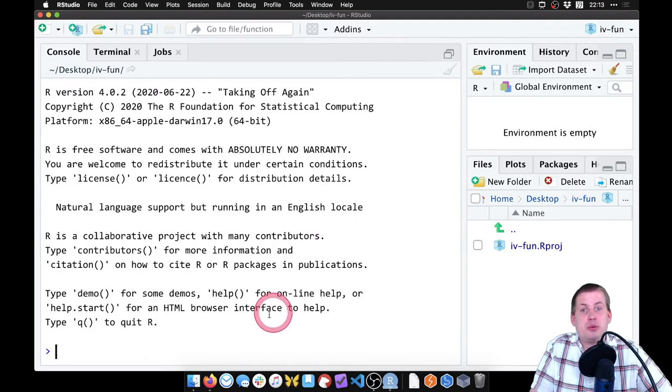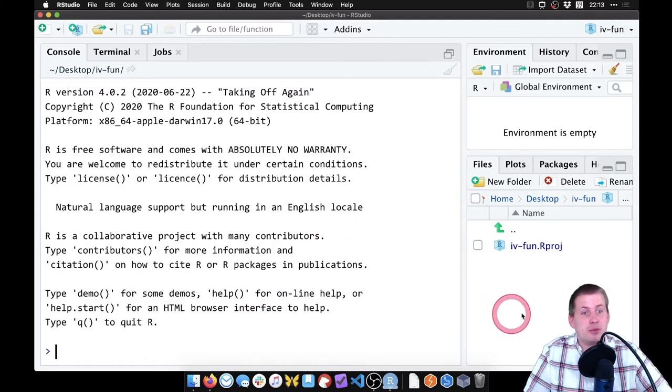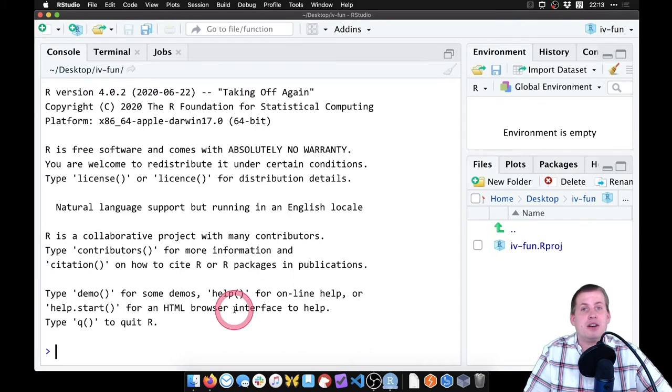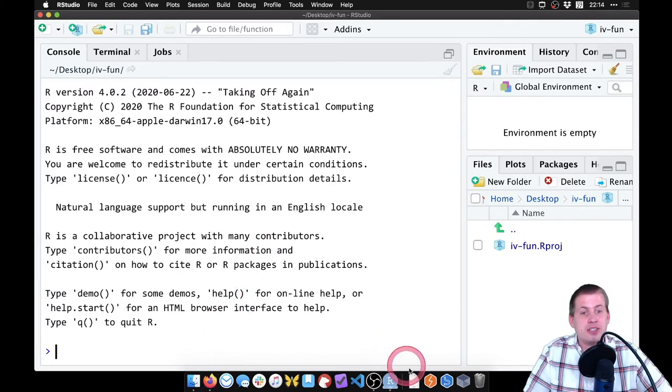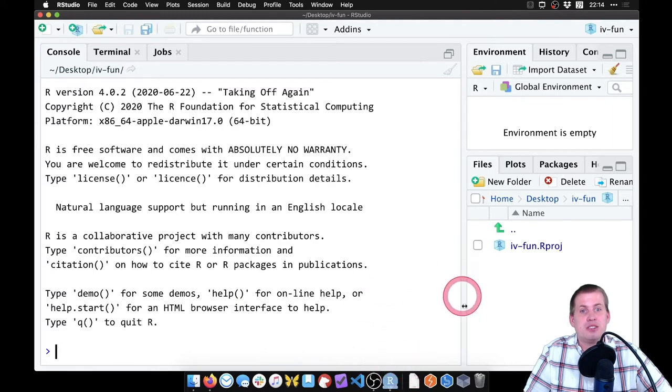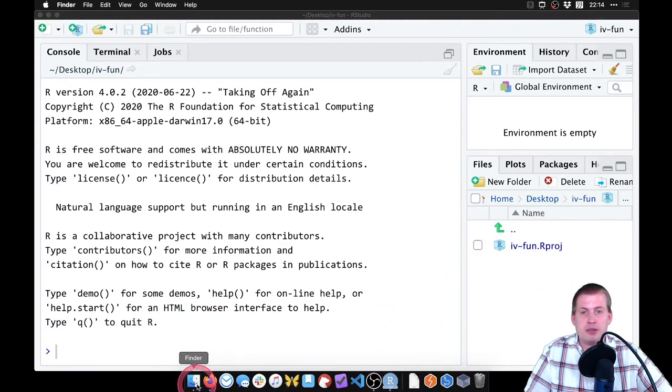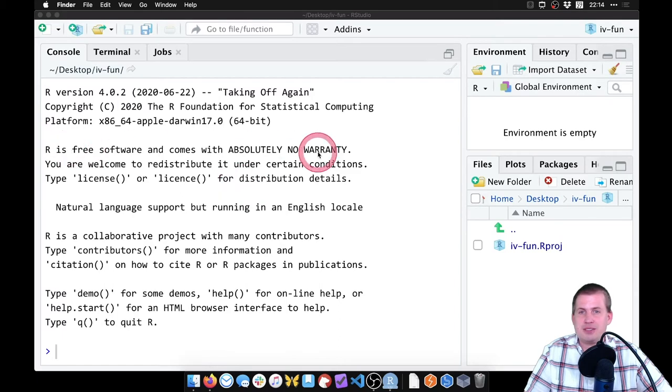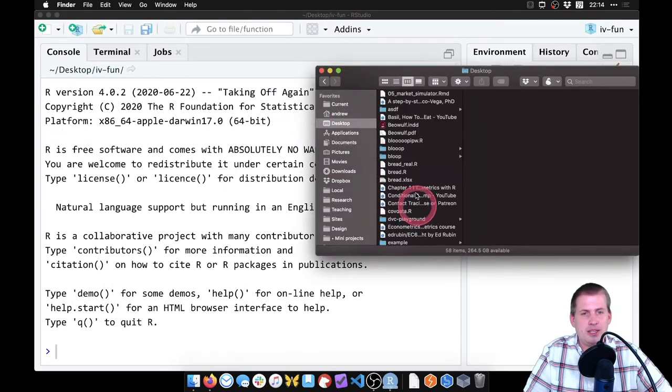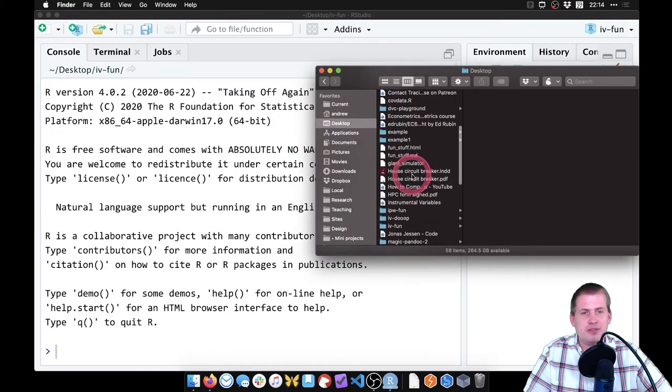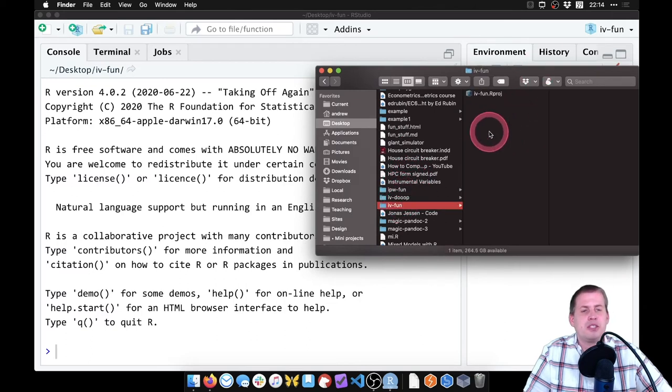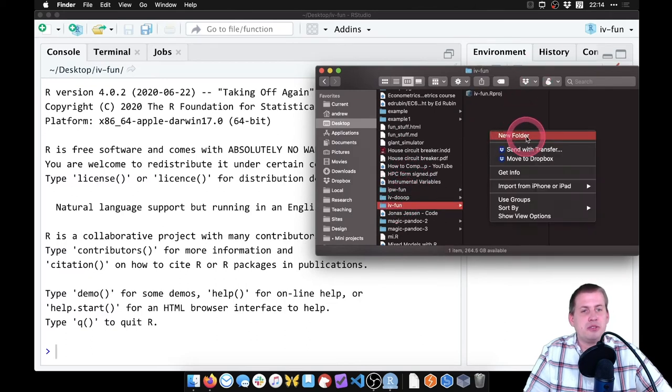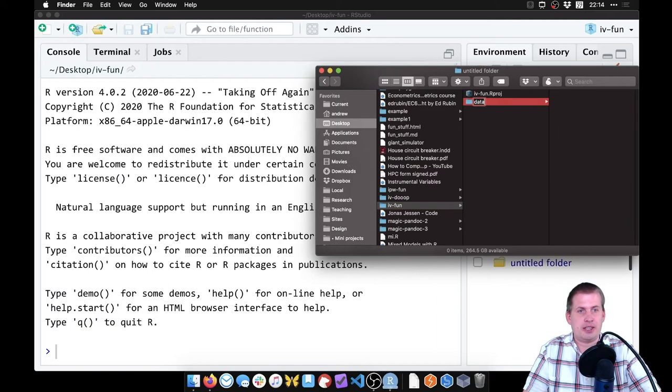Next, we want to put our data into this project so that we can then load it into R and do stuff with it. So to do that, I've already downloaded the data into my downloads folder, and we just need to move that into this folder, this IV fun folder. So I'm going to go to my desktop here using Finder. And we named this folder IV fun. So I'm going to make a new directory in here called data.